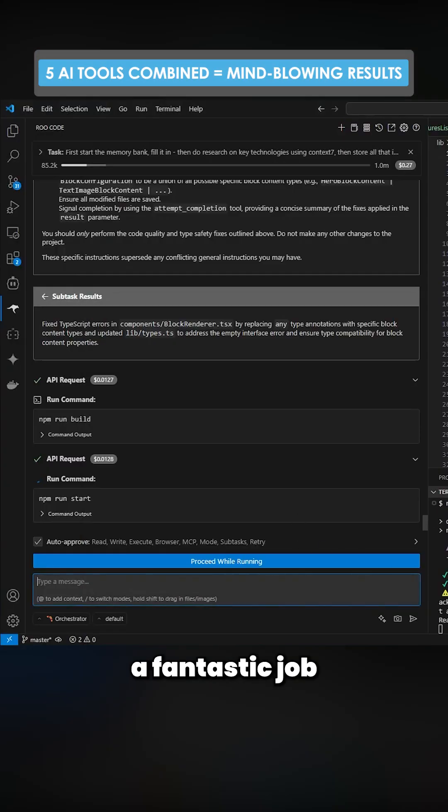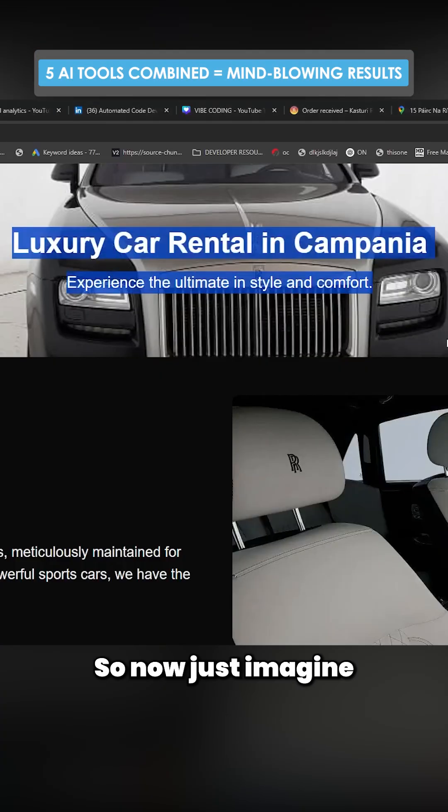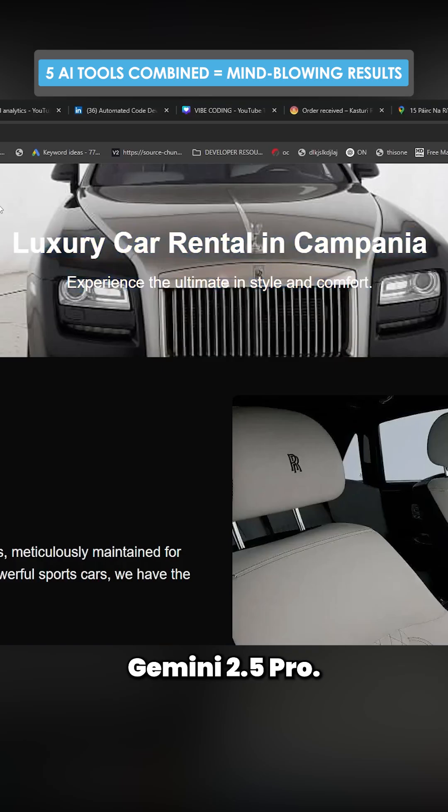But overall this has done a fantastic job for a bad model. So now just imagine doing this with Gemini 2.5 Pro.